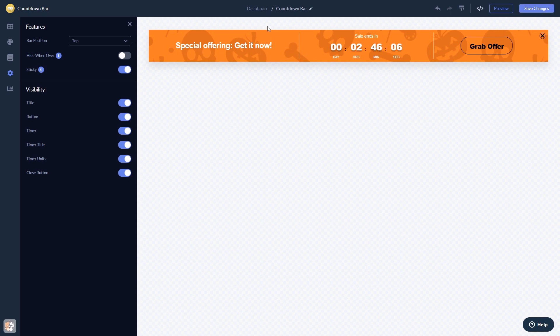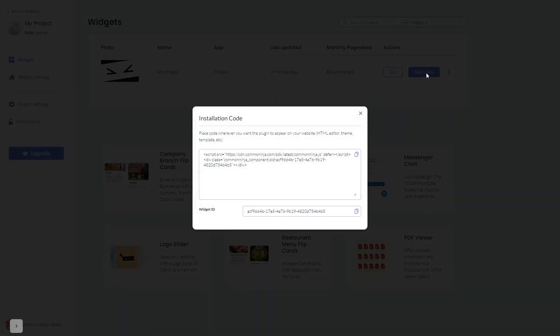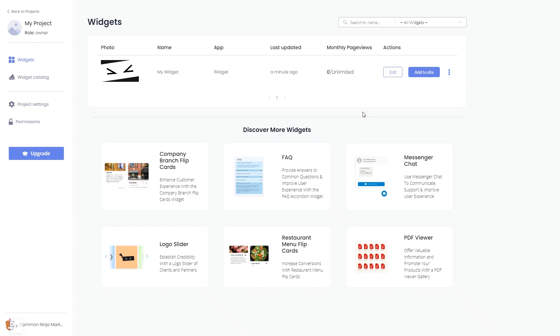When you're ready to add the widget to your website, go back to the dashboard. Now, on the dashboard, you'll see the widget you've created. Click on the Add to Website button. In the window that opens, copy the code and close the window. Remember, you can always return to the widget and keep on editing it.